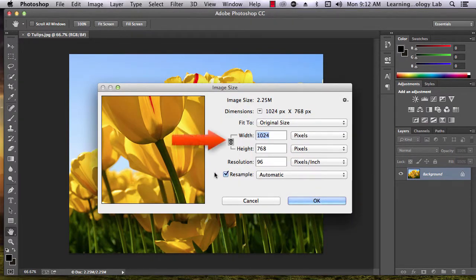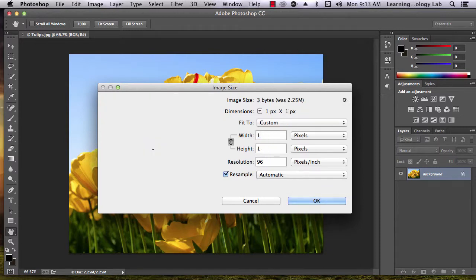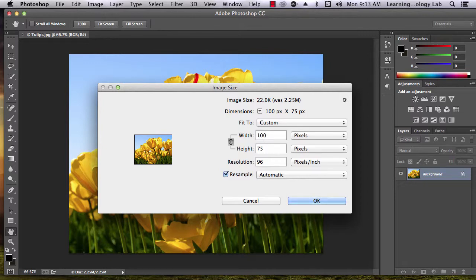The current width and height of the image in pixels will be listed in this box. To change the size, enter either the height or the width that you want. The other dimension will change automatically.